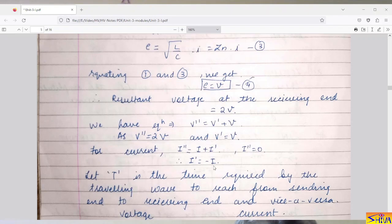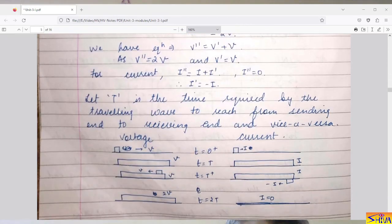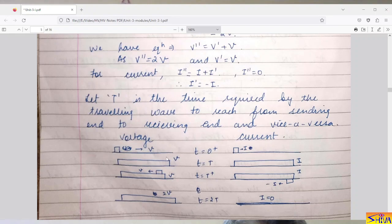Now let us see what happens with repeated reflections and transmissions. Let capital T be the time required by the traveling wave to reach from the sending end to the receiving end and vice versa. I will now draw the lattice diagram — one for voltage and one for current — where one axis represents the sending end and the other represents the receiving end.